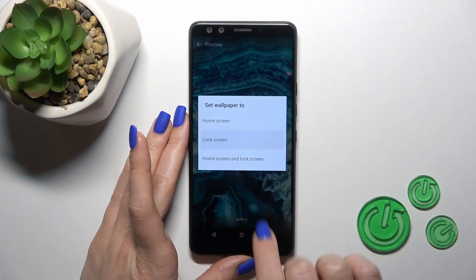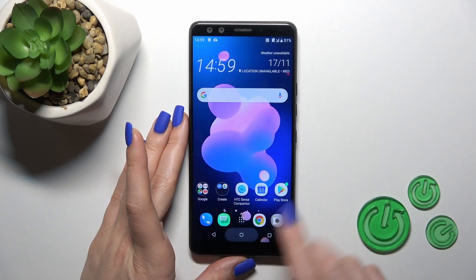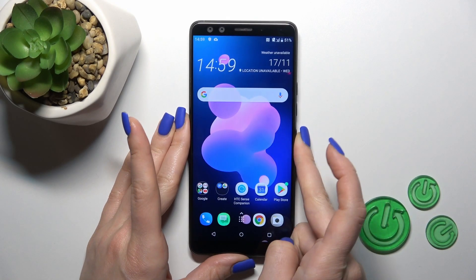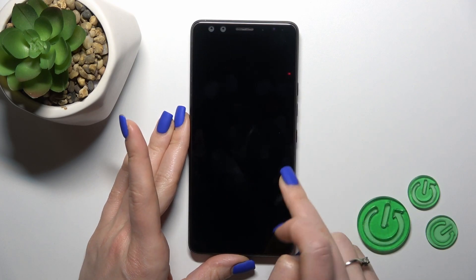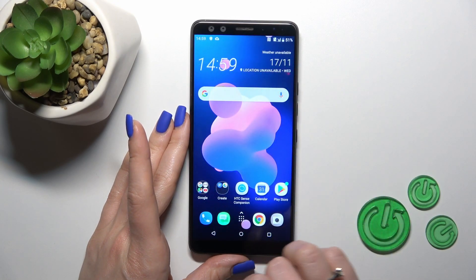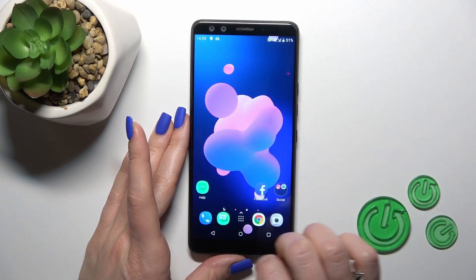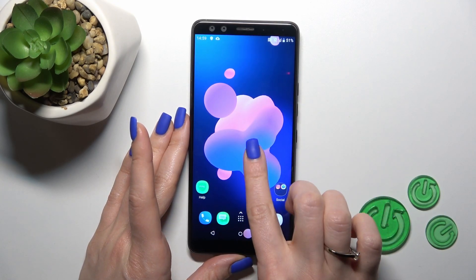Tap Apply and select Lock Screen. Now let's just check. As you could see, we just successfully changed our wallpaper.